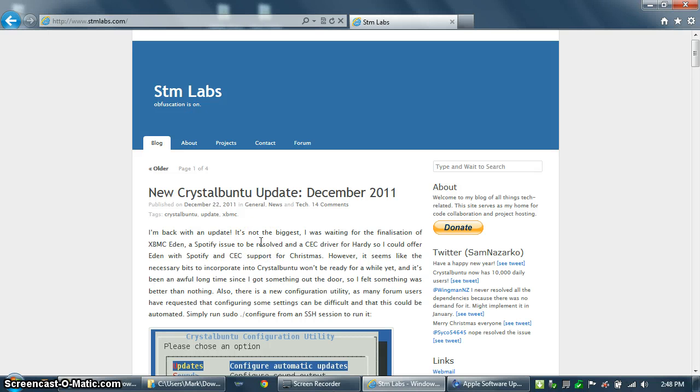Hi, this is Mark with QuixVenture.com. In this video, we're going to be creating a USB thumb drive preloaded with the CrystalBuntu image from stmlabs.com.